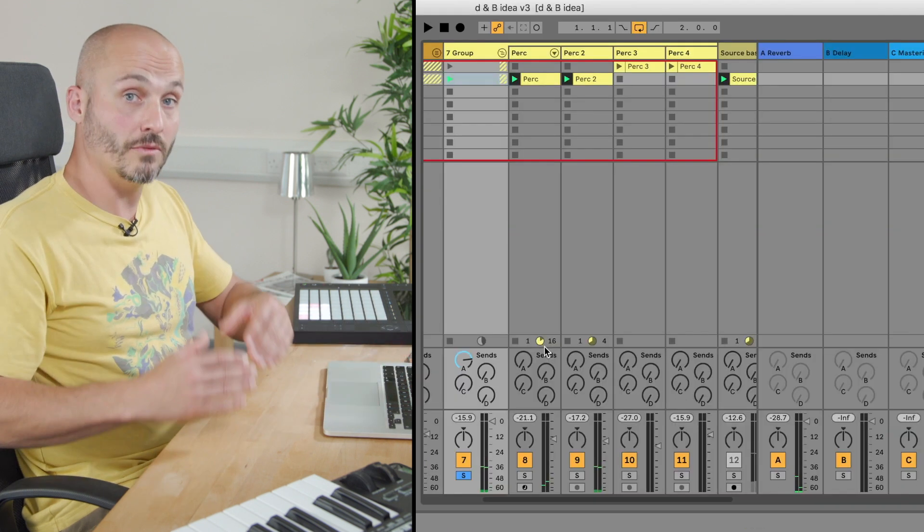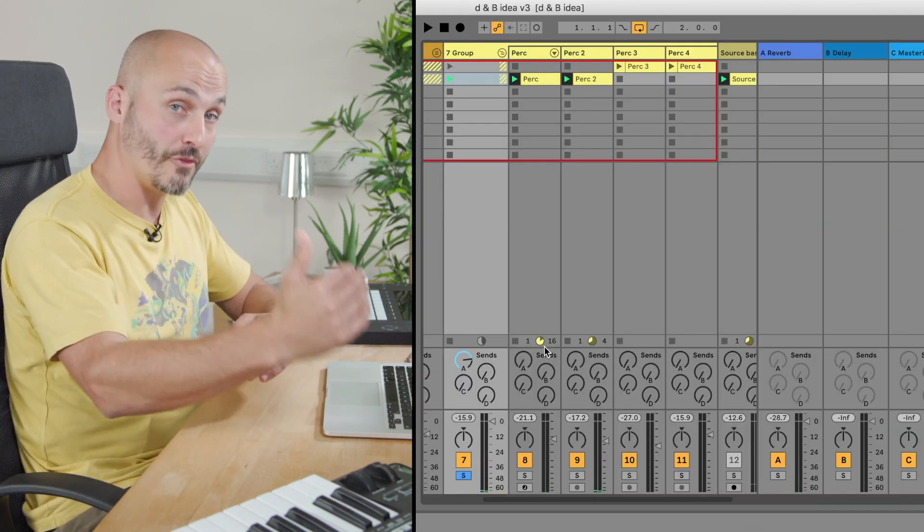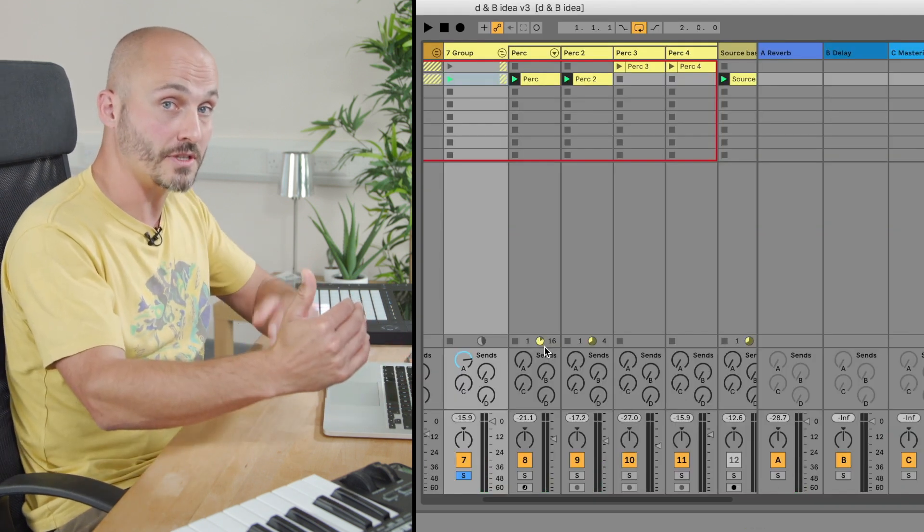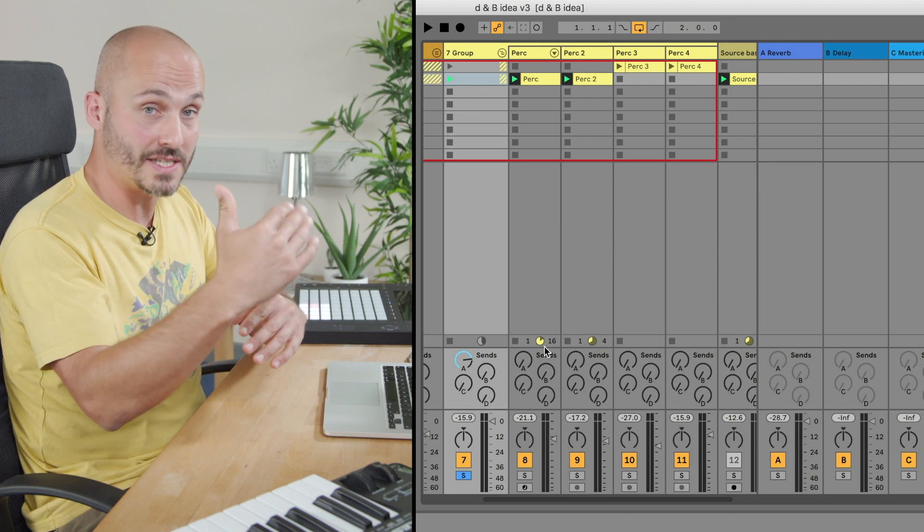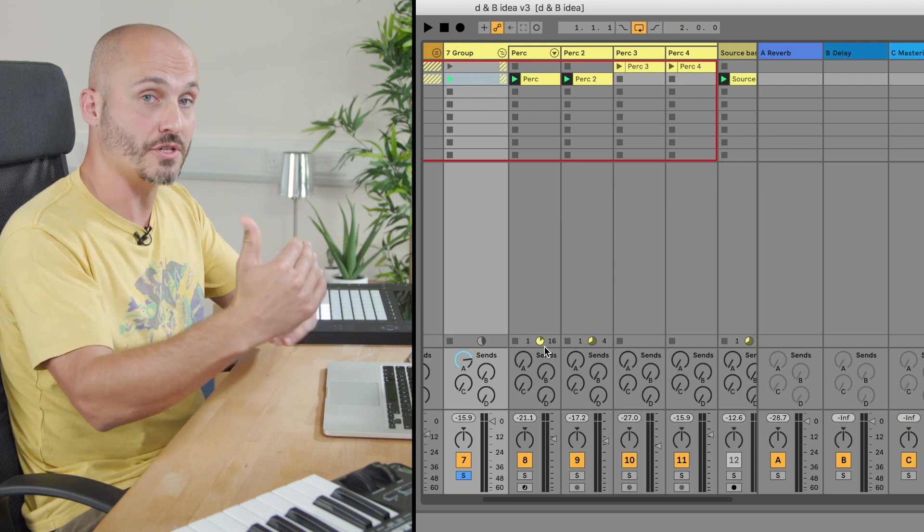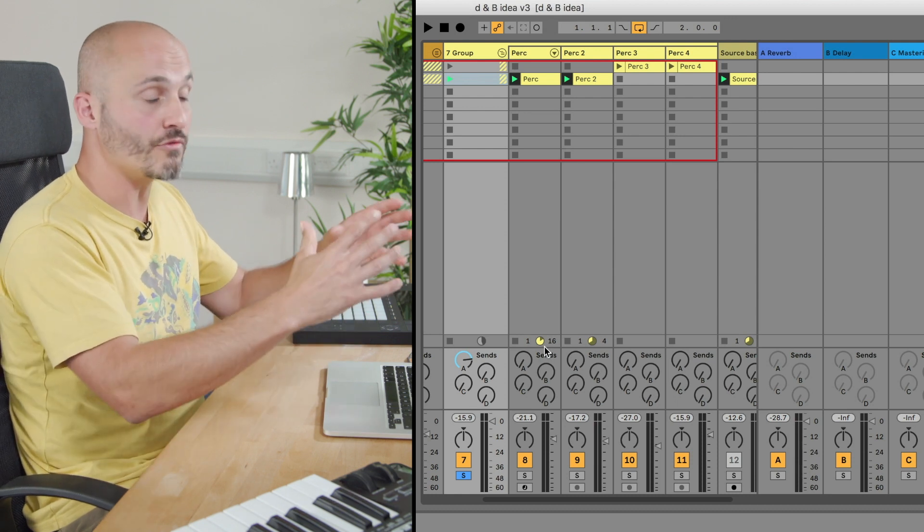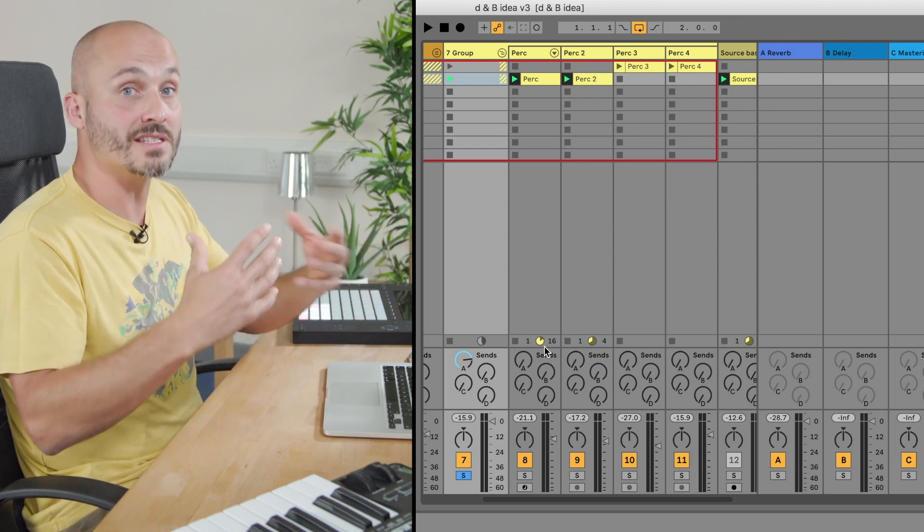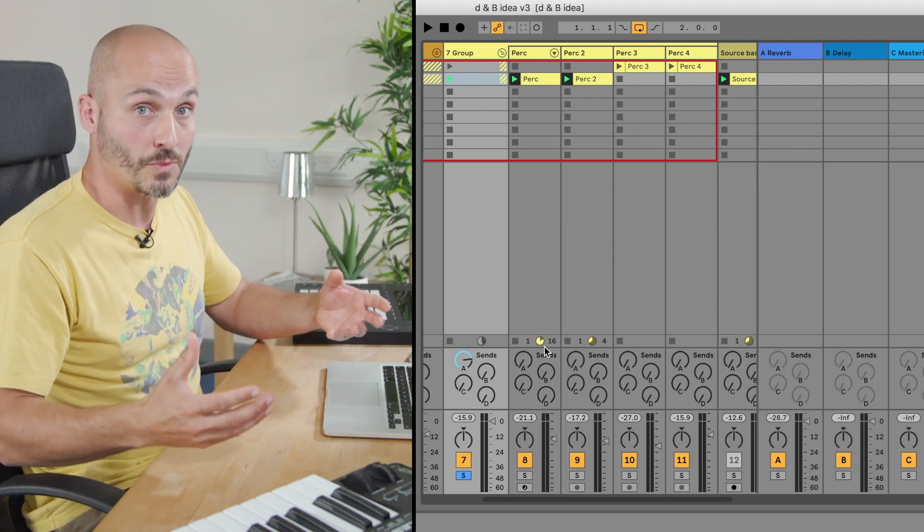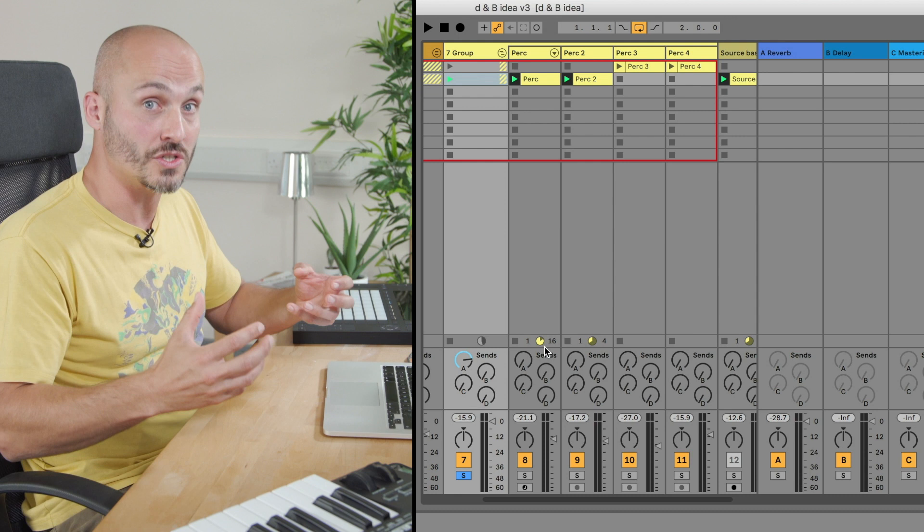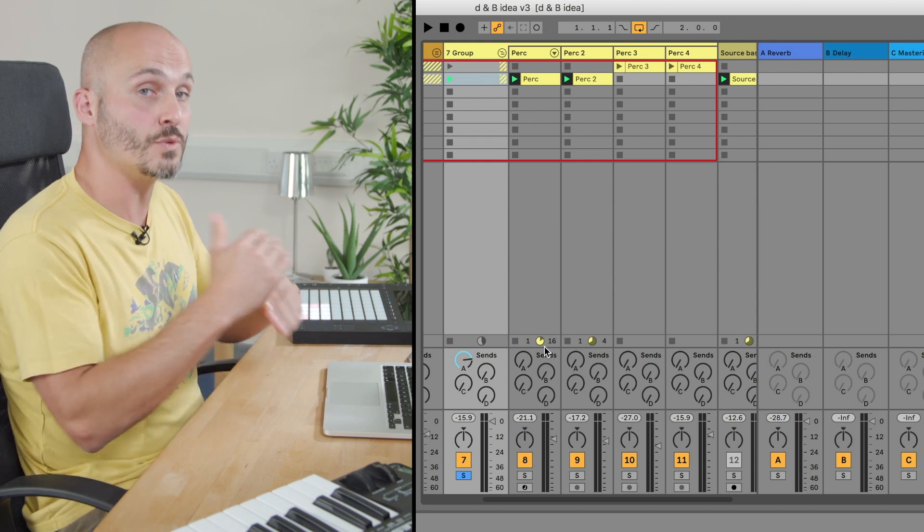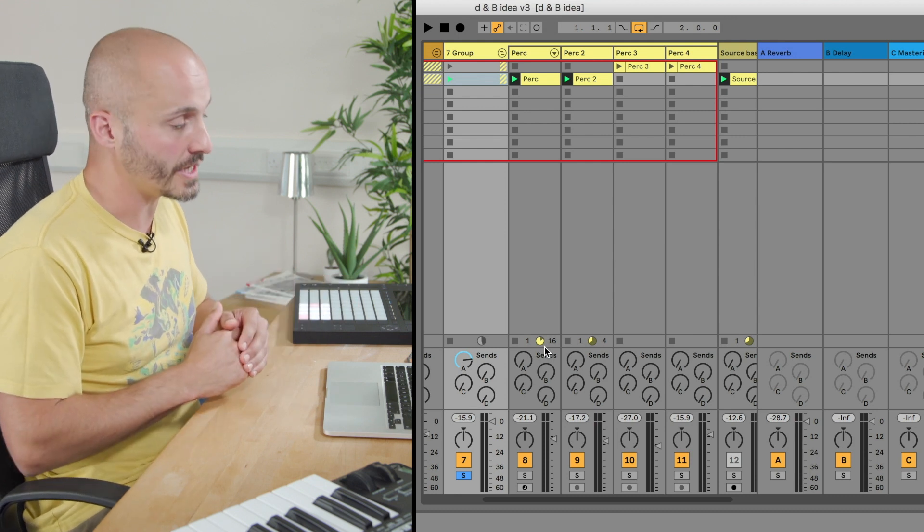So now, even if we move from the intro section to the main drop and it's a different collection of percussion sounds, the reverb is consistent through those and we get that cohesion of sound between two different song sections.